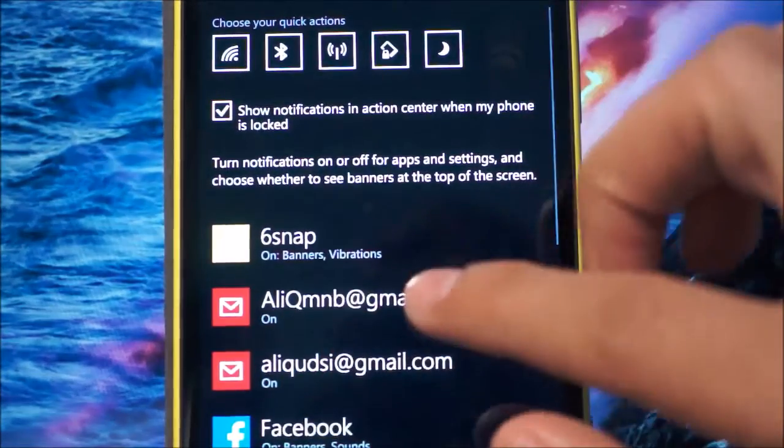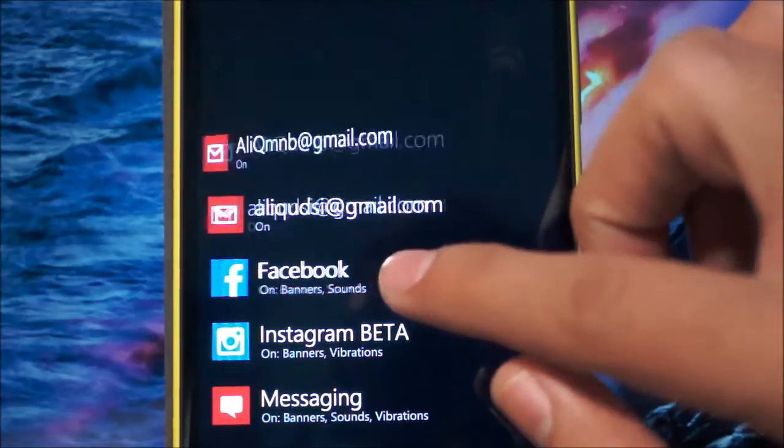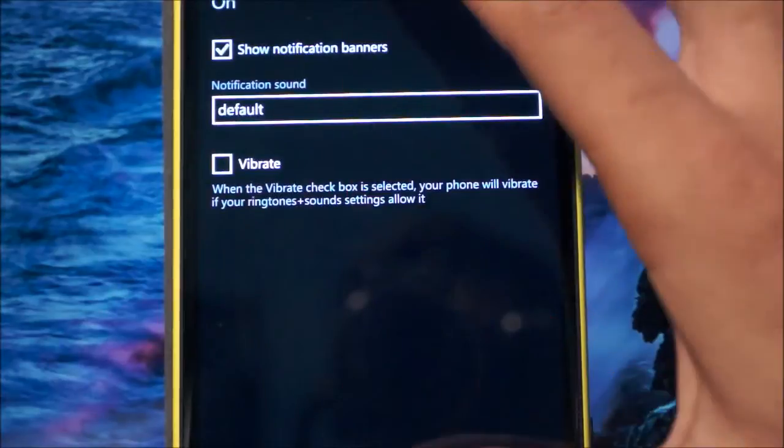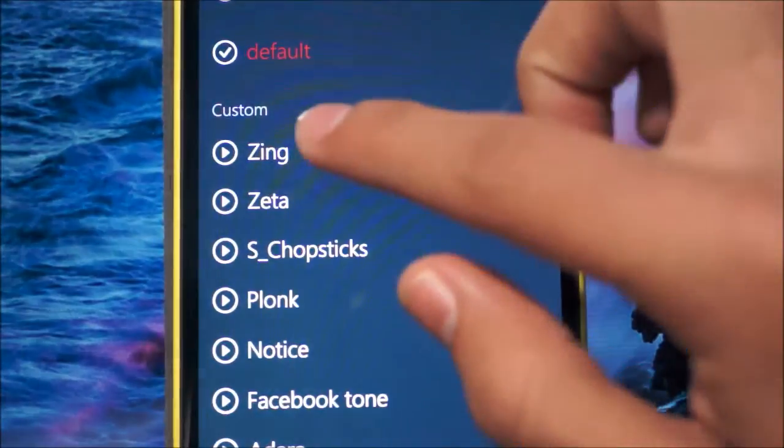As you can see here, if I just click on any app and go to the notification tone, you'll see that I have some custom tones on my phone.